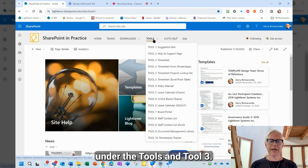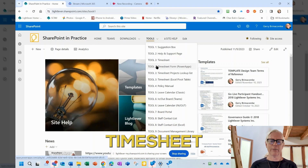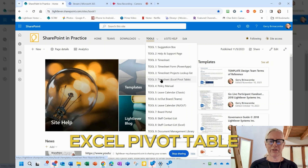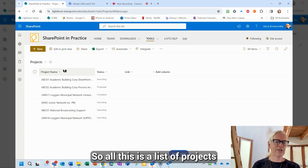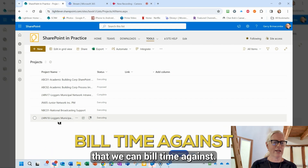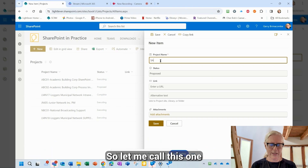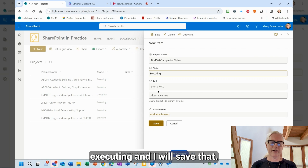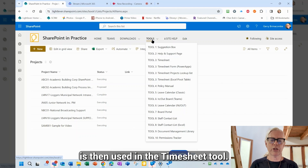Here it is under Tools, Tool 3. Notice there are four entries: the timesheet, a timesheet form in PowerApps, a lookup list, and an Excel pivot table. I want to start with the projects lookup list — this is simply a list of projects that we can build time against. So I can create a new project here. I use a project code at the beginning, so let me call this one SAM001, sample for video, set it to executing, and save.